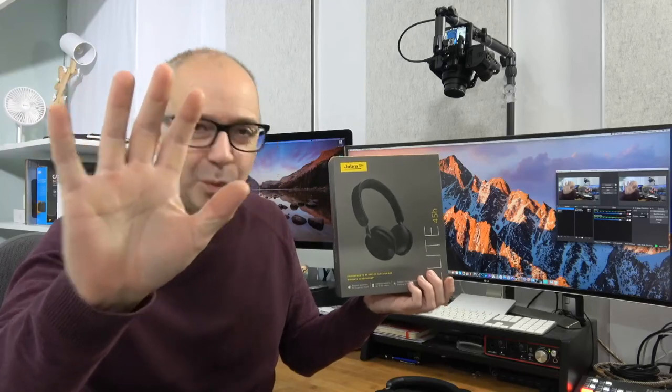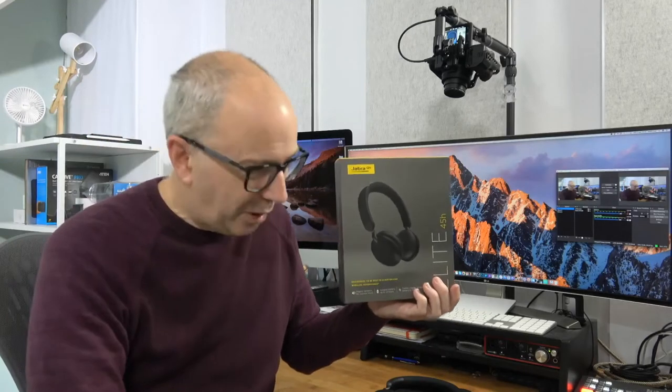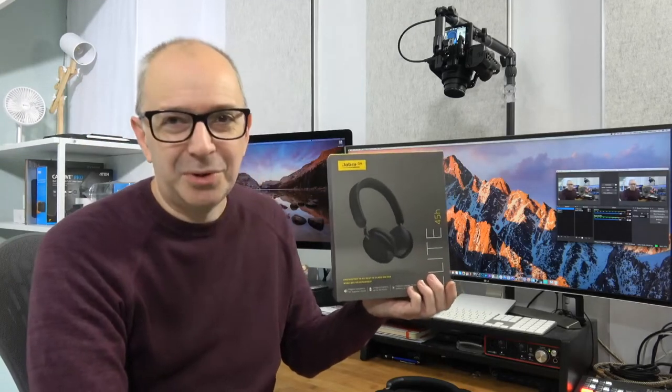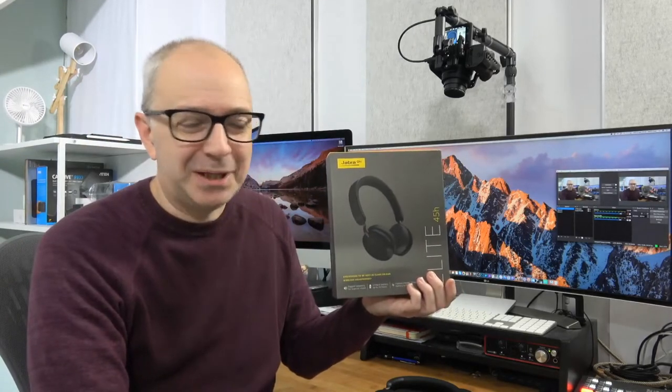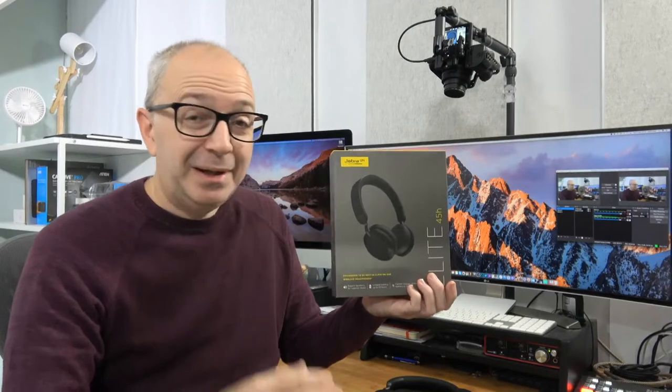Hello internet world, welcome to a new video on the Geek & Noise channel.